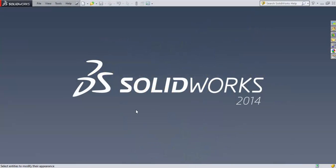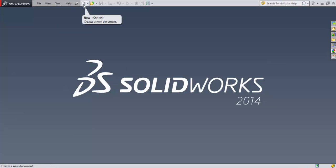I've gone ahead and opened up SolidWorks 2014, the student version loaded on my personal laptop. This will work just fine for what we're trying to do. I'm going to go ahead and create a new file.